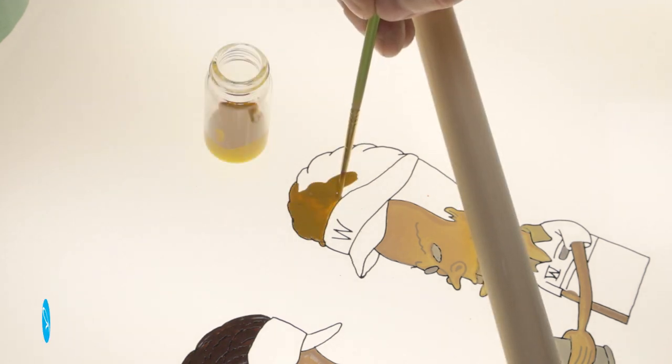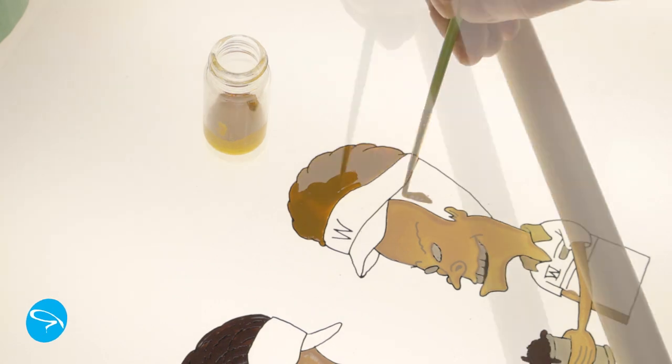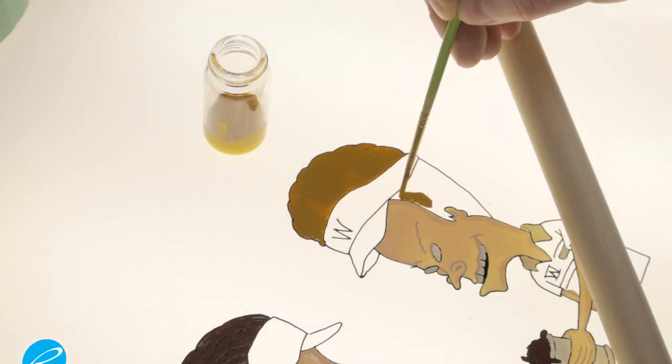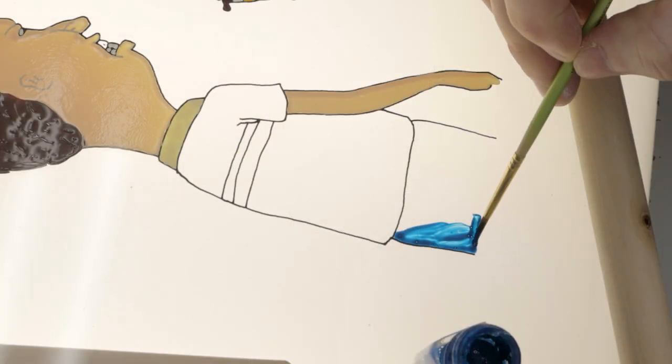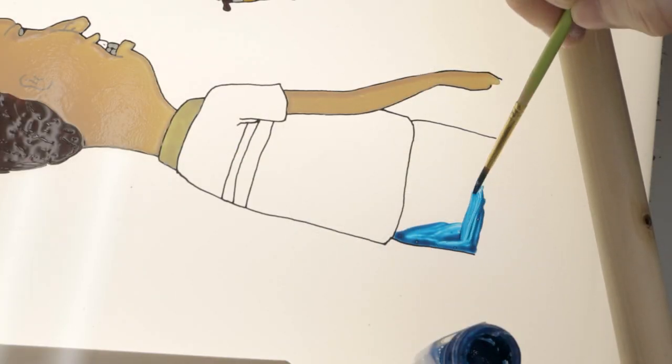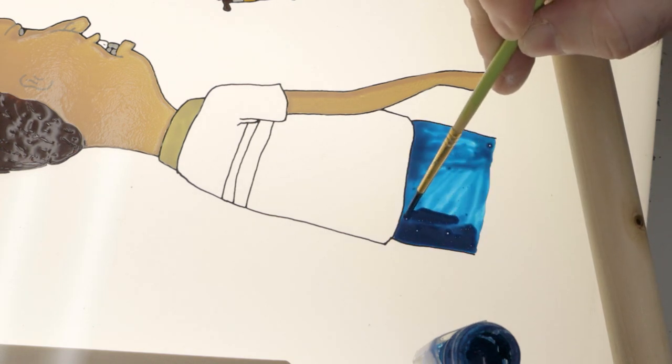I've experimented using different materials for the line work and the color fills, but I always had problems. If I use acrylic for the color, it tends to lift the line work, plus it comes out splotchy.